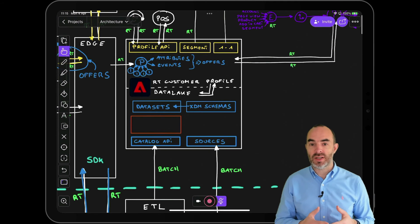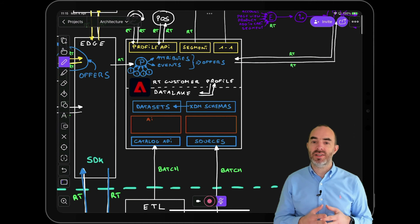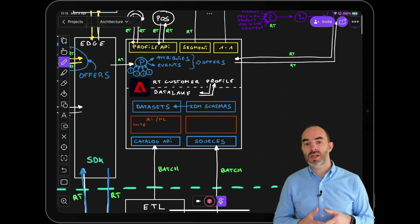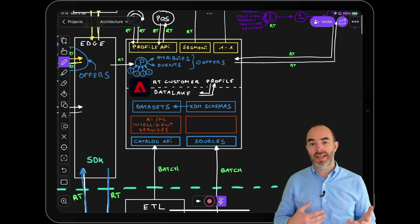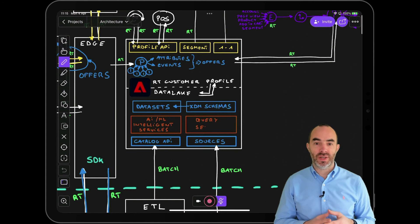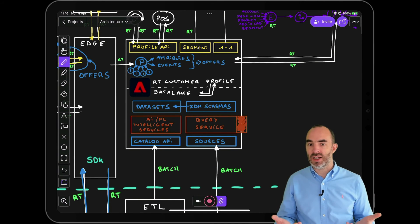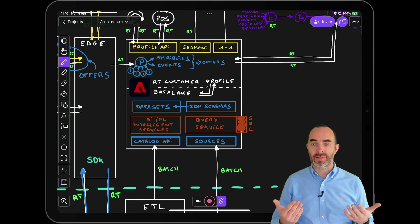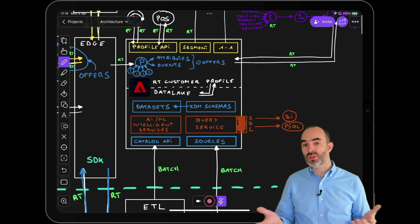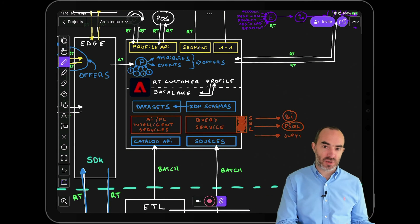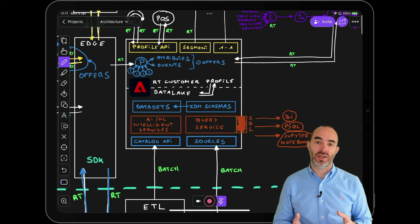With all that omnichannel data stored in the same platform and against the same data model, you have many options to gain insights. Adobe offers out-of-the-box machine learning-powered intelligent services like Attribution AI and Customer AI. The Query Service provides a SQL layer on top of the platform, allowing you to interact with it from external applications like BI tools such as Tableau, Power BI, and command-line tools like PSQL. You can even use Query Service to load experience data from Adobe Experience Platform into your own Jupyter Notebooks cluster for training and scoring of machine learning models.